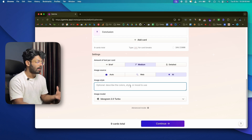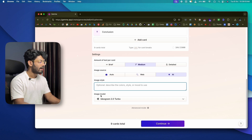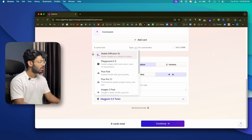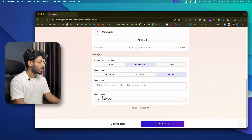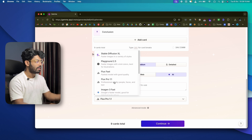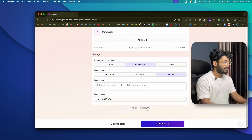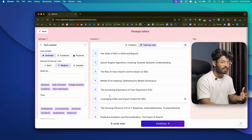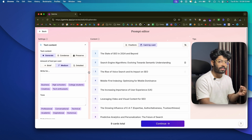For the image style, you can describe the color, style, or mode you want. You can also select an image model — clicking the dropdown shows a few models available. For now I'll keep it at Flux Pro 1.1. You're free to select any different AI image model you want, and clicking the advanced option lets you further fine-tune the presentation.